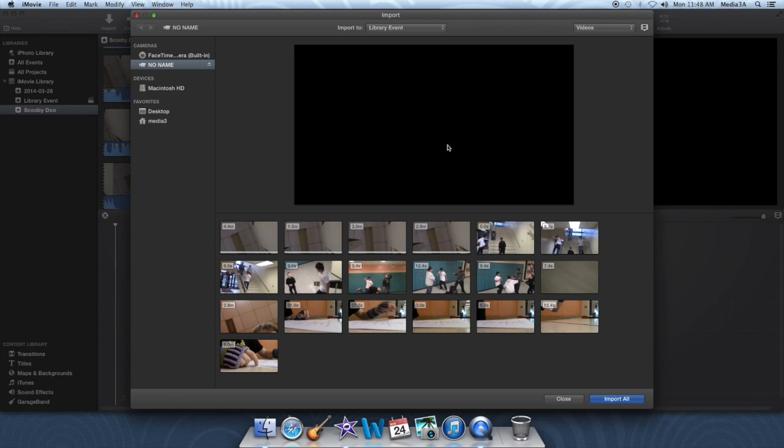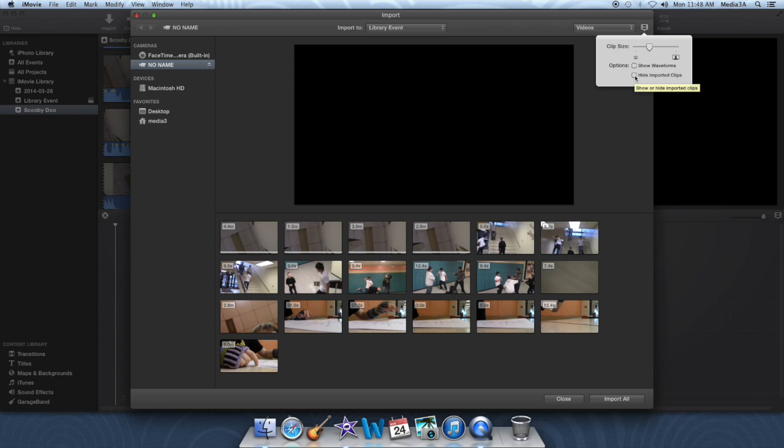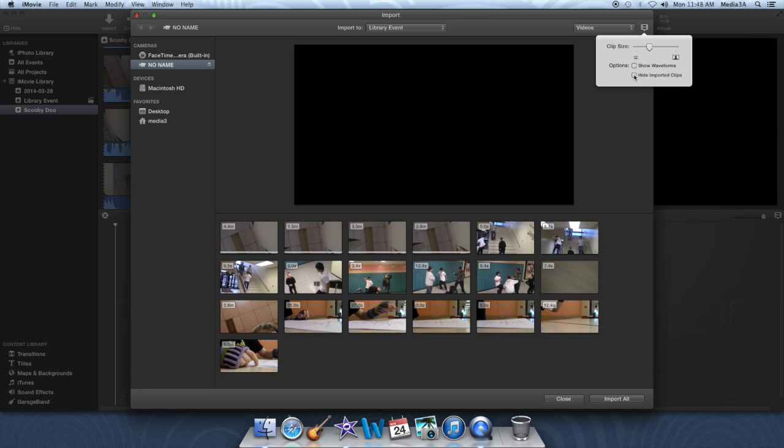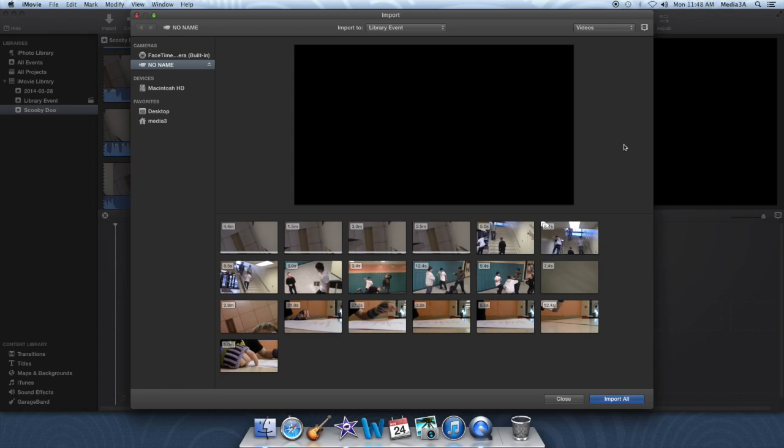So if something's missing and you know it's there, make sure hide imported clips is turned off, because if it's turned on, it will hide things from you. Turn it off, and everything is visible. Got it? Cool, thanks, bye.